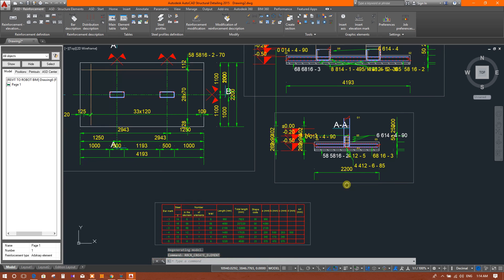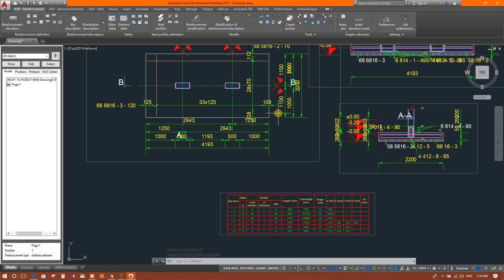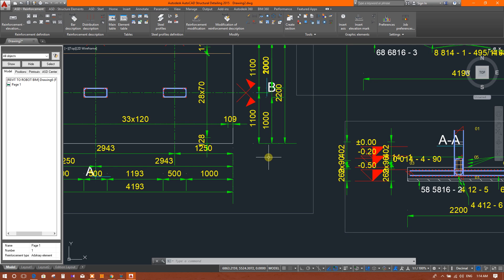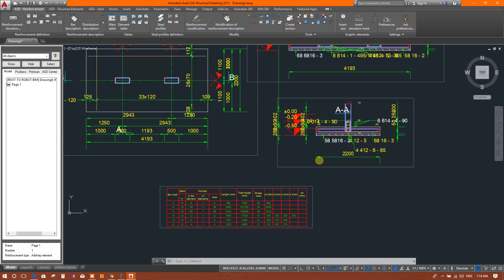So in this way we can import the drawing into AutoCAD Structural Detailing 2015 from the newer version of Autodesk Robot Structural Analysis.